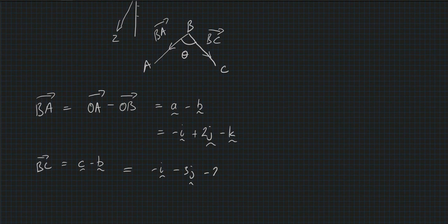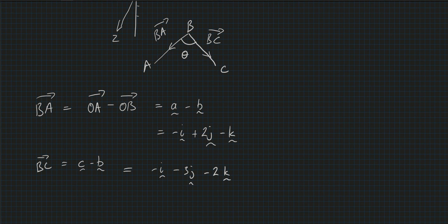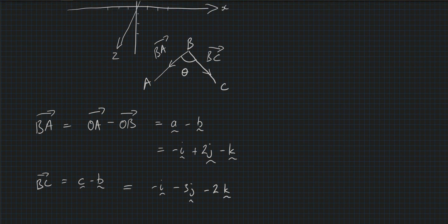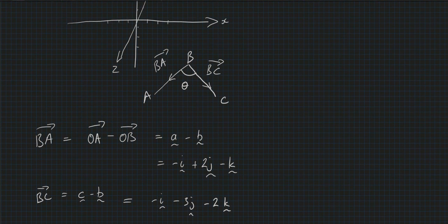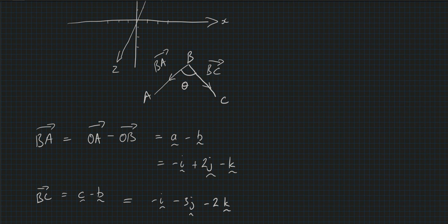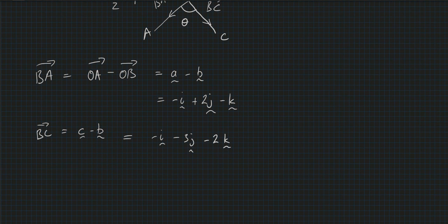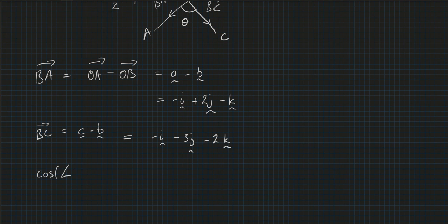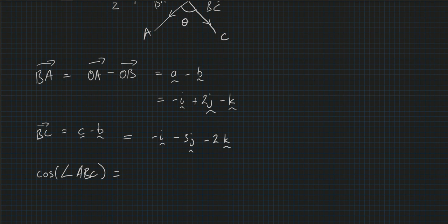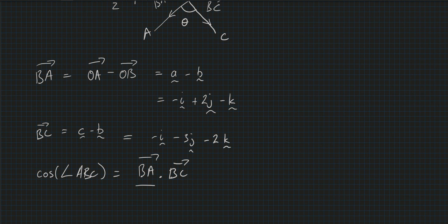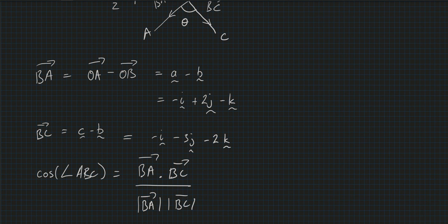Right, so using the rule that we have already established, the cos of the angle, well this angle here ABC, is going to equal this vector here, our first one, dot the second vector, and their magnitude. In other words, we're going to have BA dot BC divided by the magnitude of BA times the magnitude of BC.